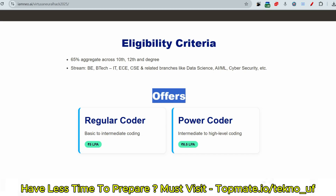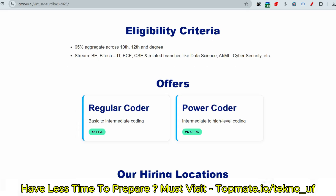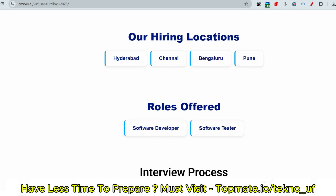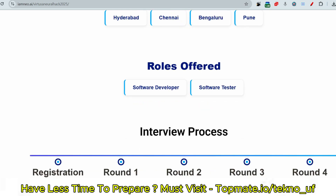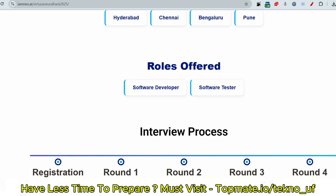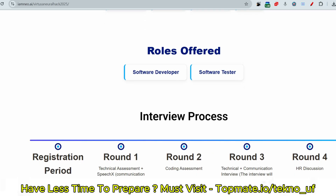The roles offered are Software Developer and Software Tester across these locations. If you have received an offer for Software Tester or Software Developer, it doesn't matter much — all the processes will be almost the same. Let me now discuss the full process up to the interview.